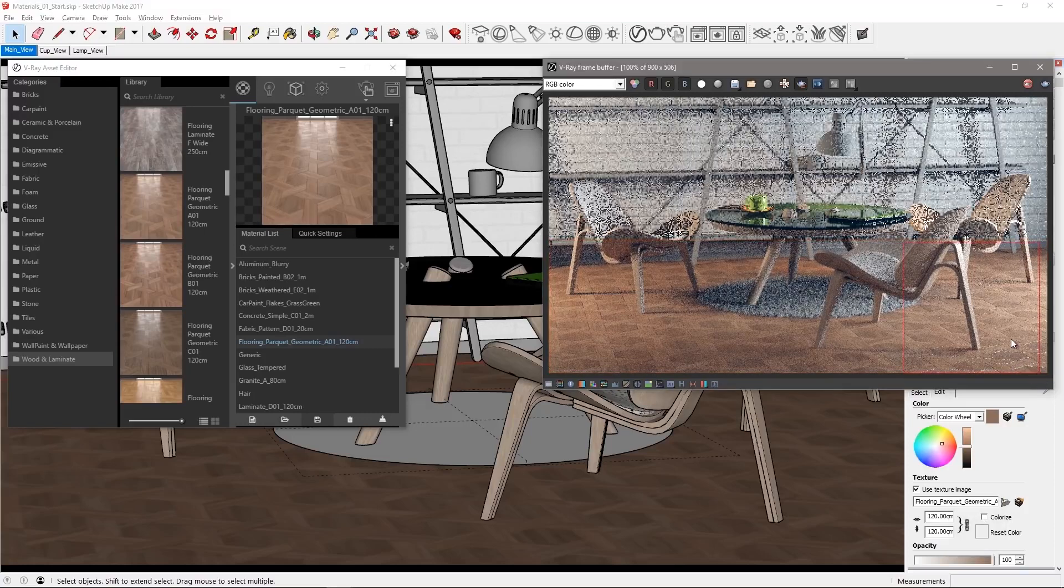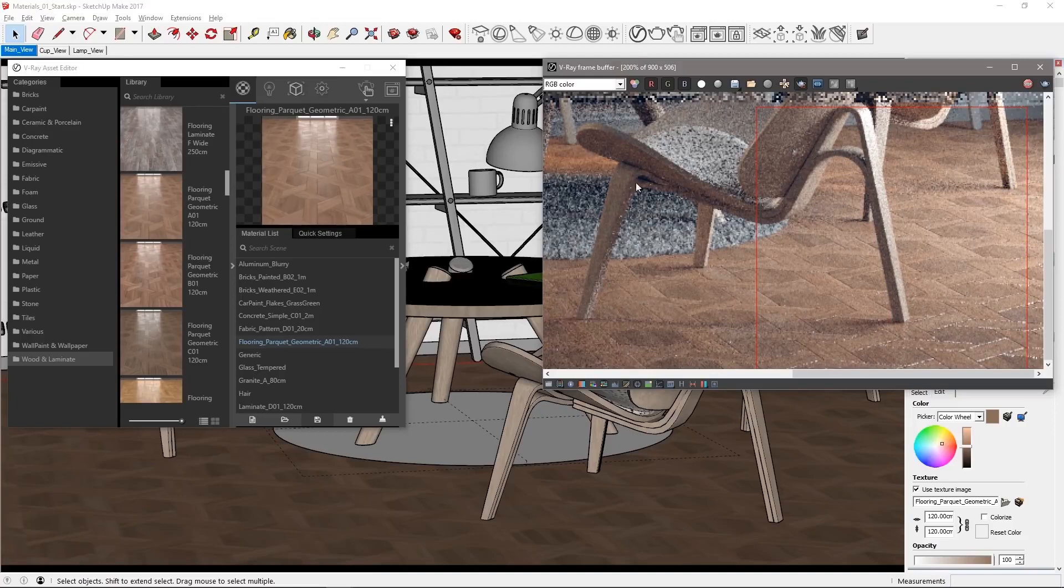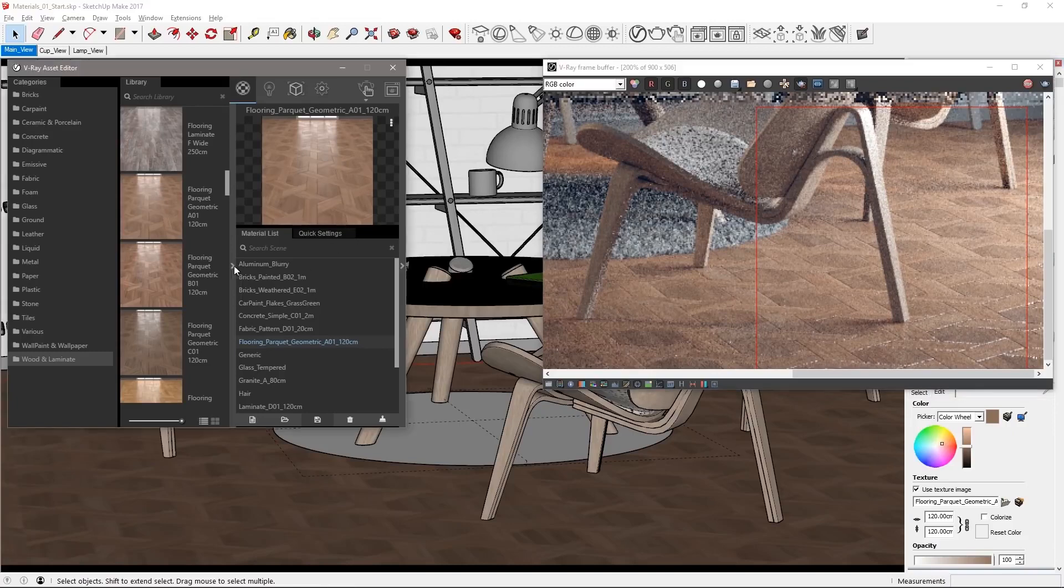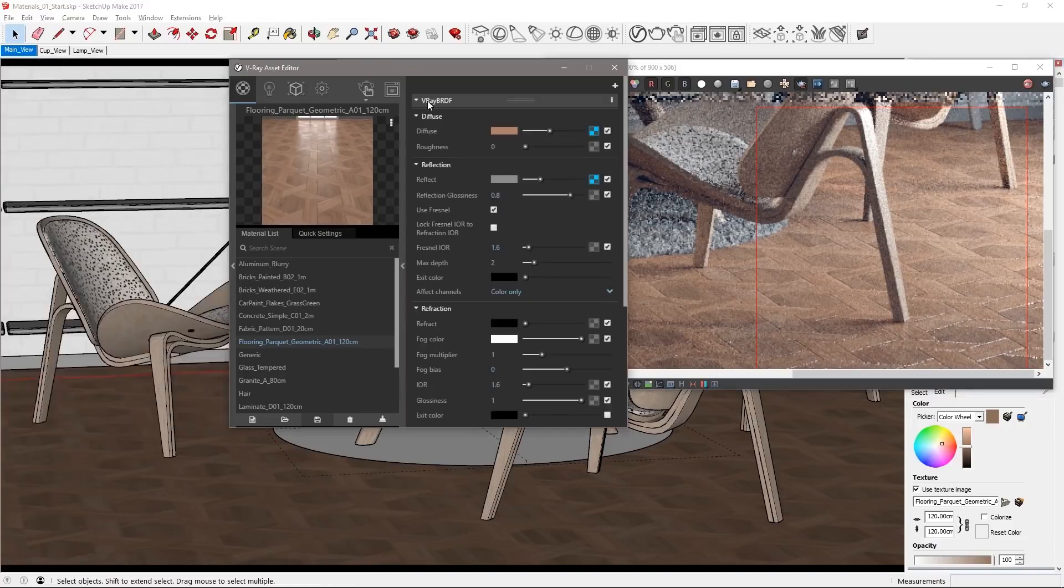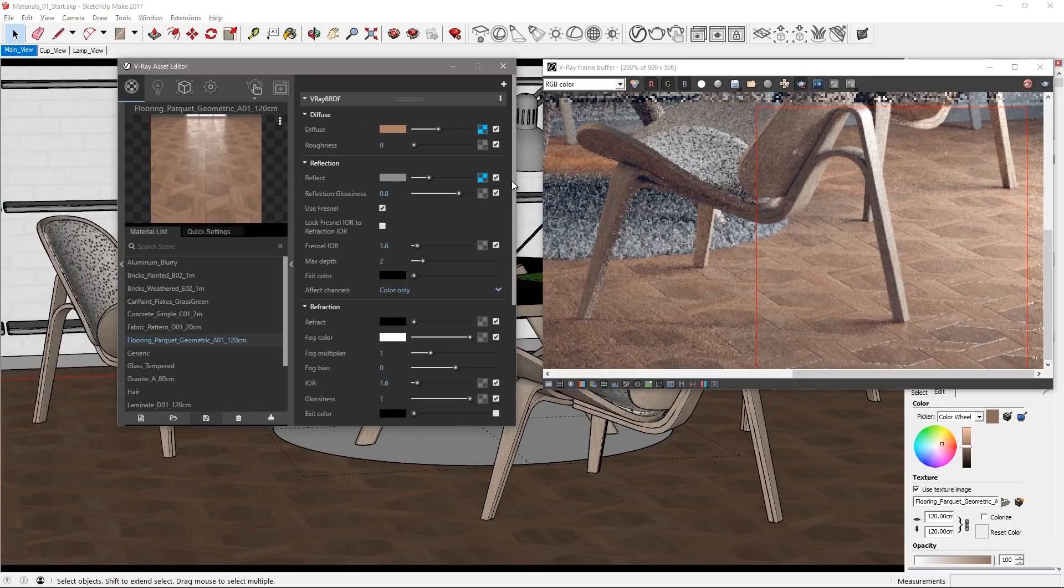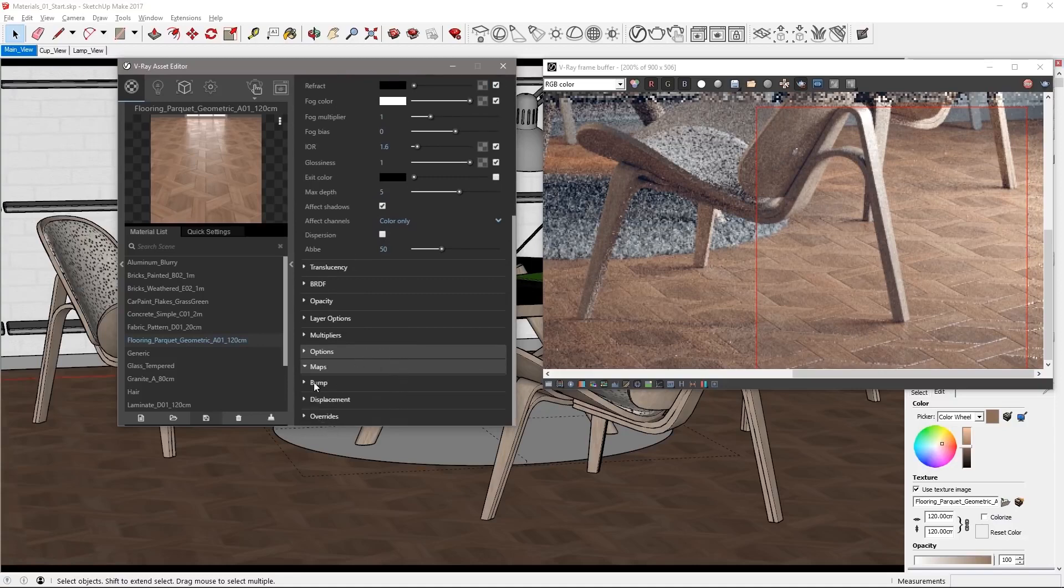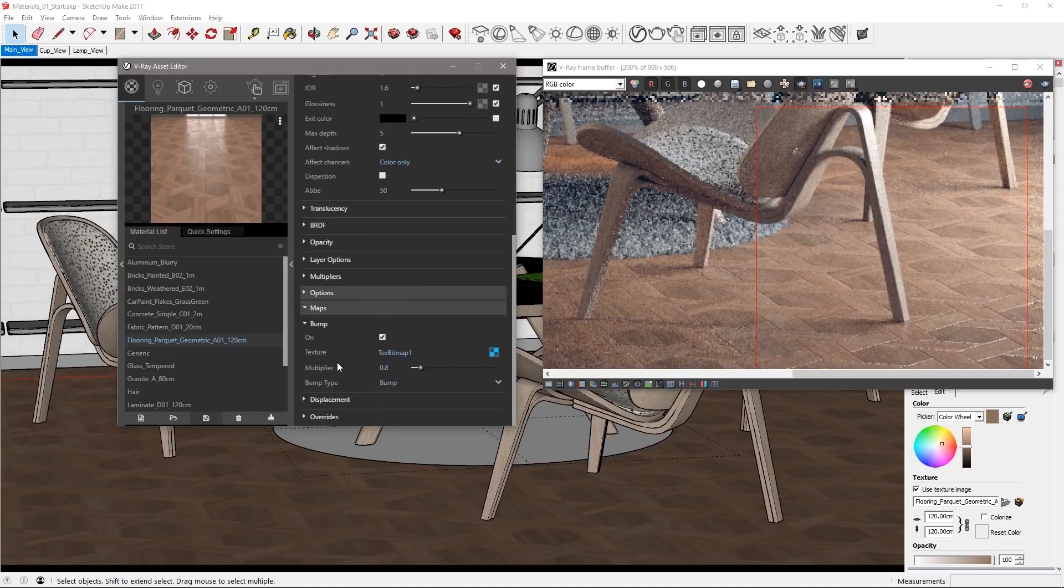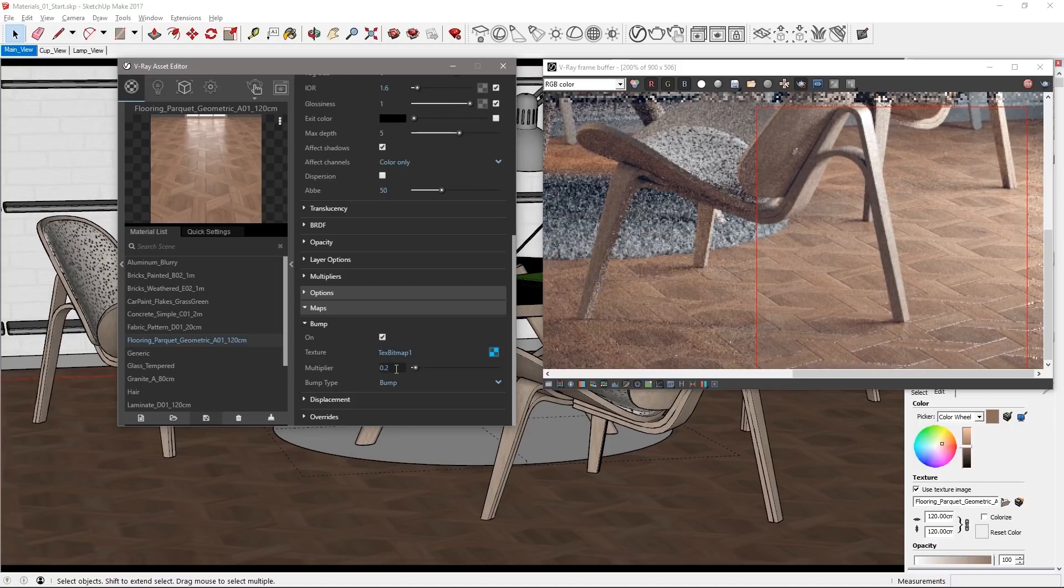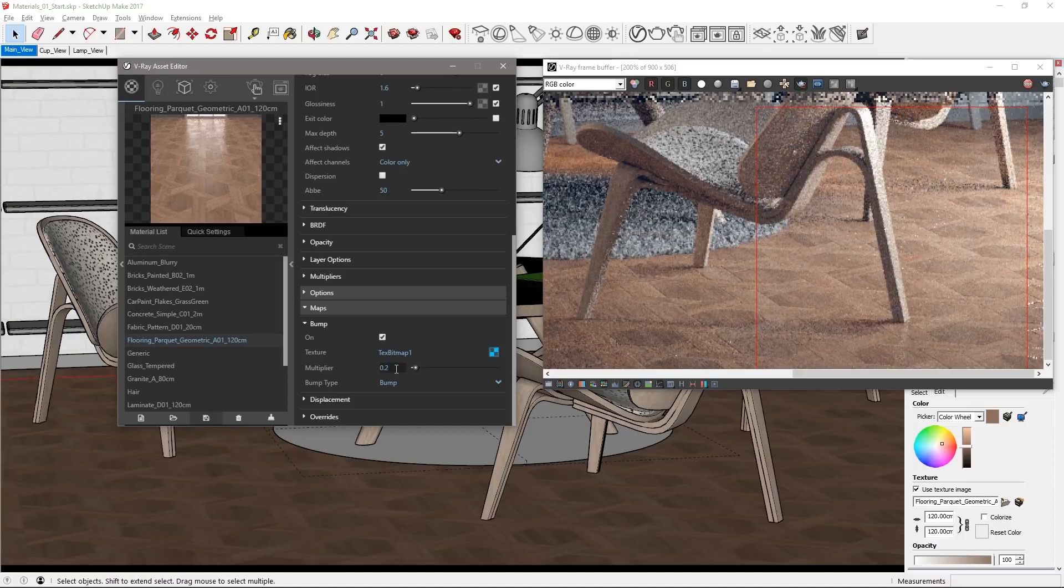Now we're going to edit the material so select a region like this. Expand the parameters for the material. Scroll down to maps and in the bump rollout you can see the bump multiplier. Set this to 0.2 as that looks much better on this floor.